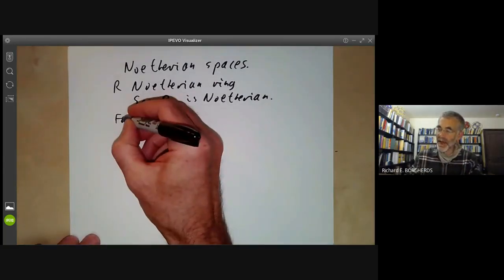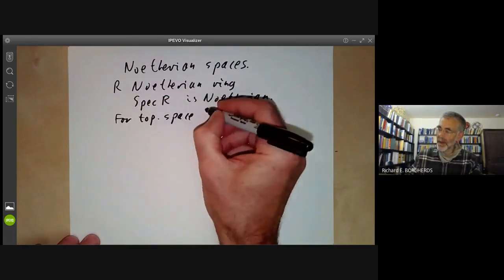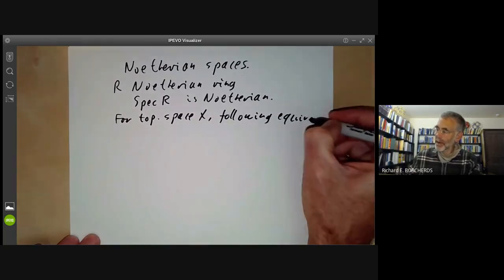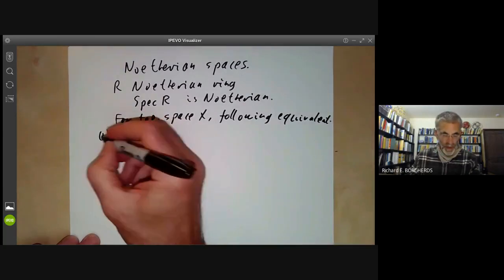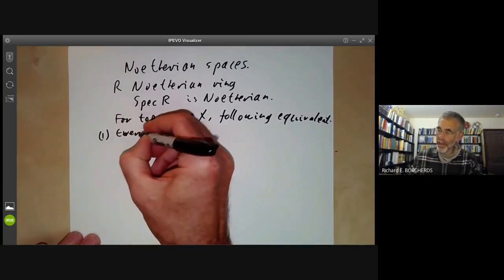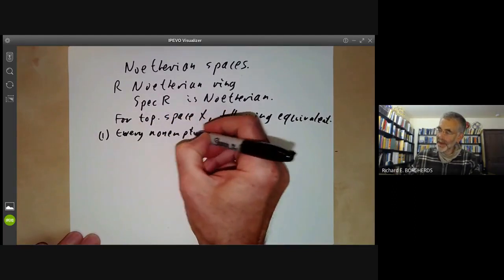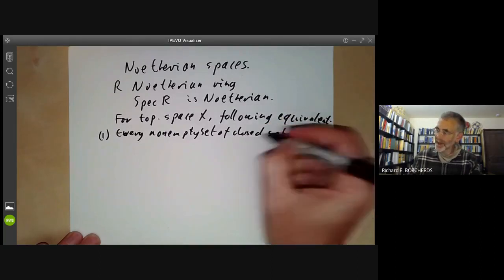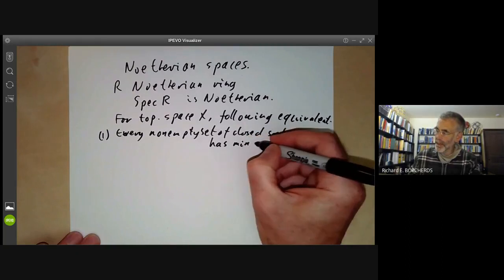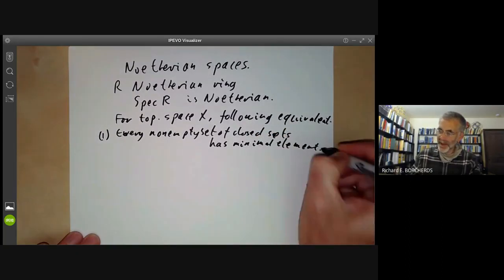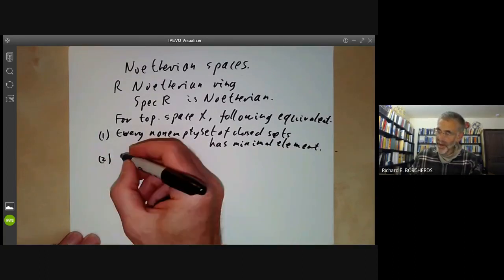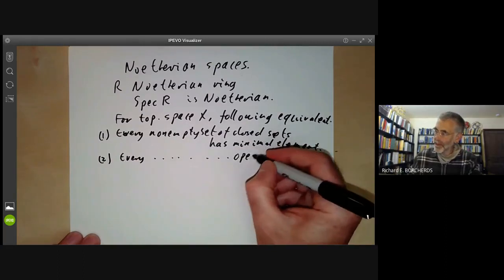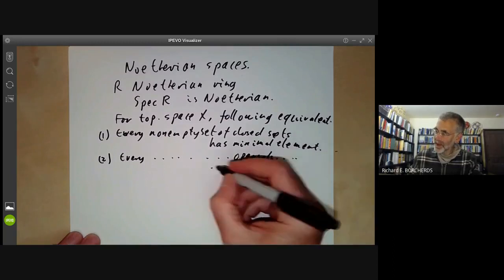For a topological space X, the following are equivalent. First, every non-empty set of closed sets has a minimal element. Secondly, every non-empty set of open sets has a maximal element.